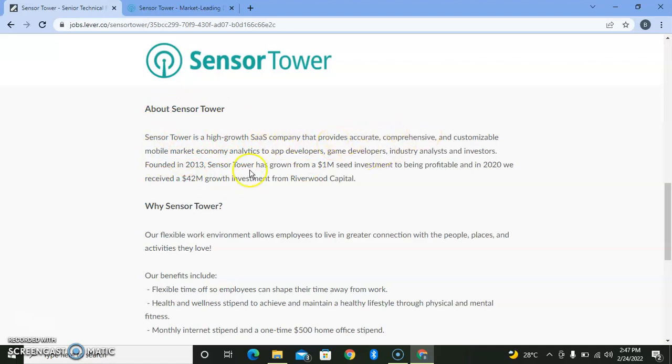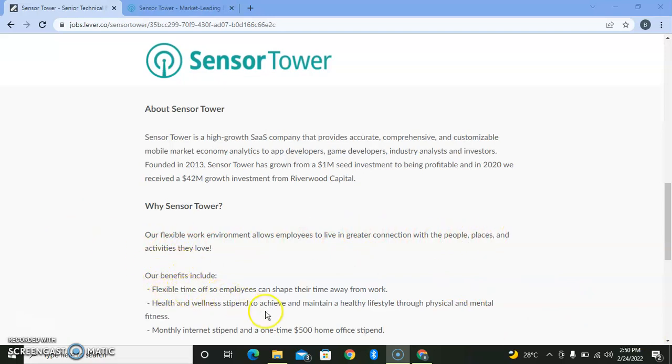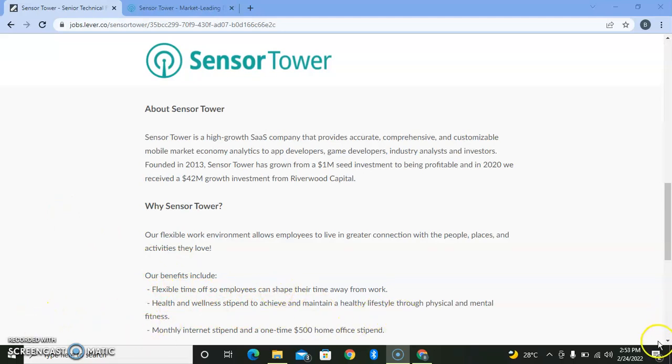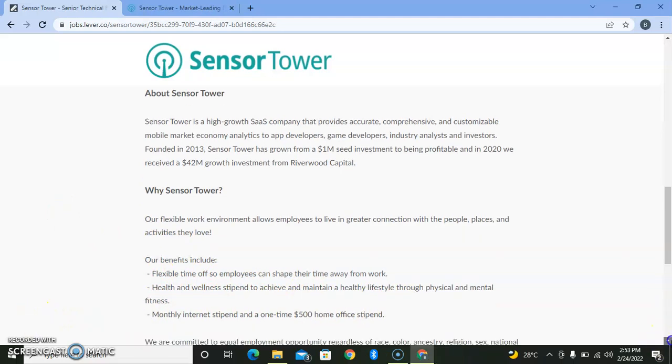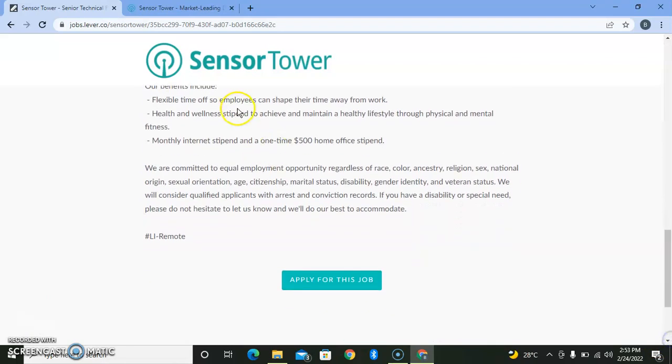You'll be provided with a flexible work environment that allows employees to live in greater connection with people, places, and activities they love. Benefits include health insurance, monthly benefits such as internet stipend, and a one-time $500 home office stipend. They give equal opportunity to everyone.